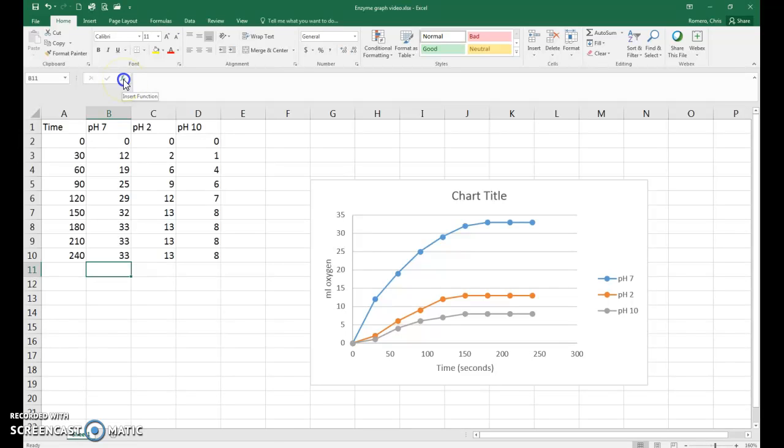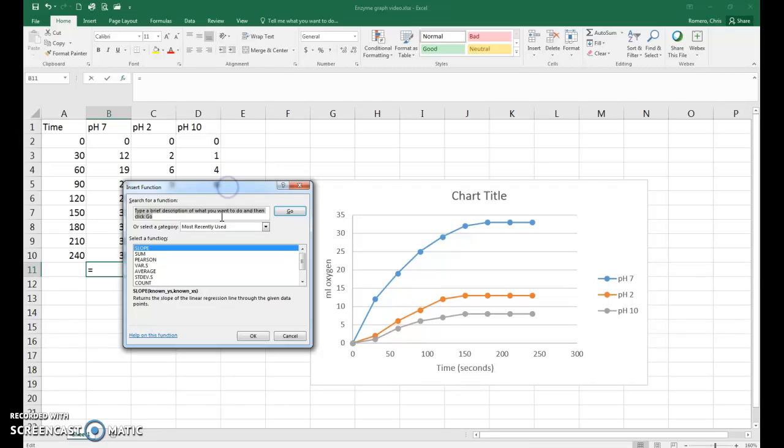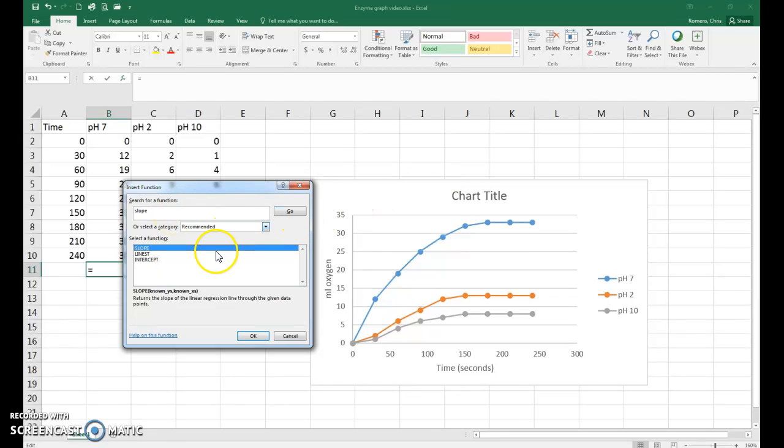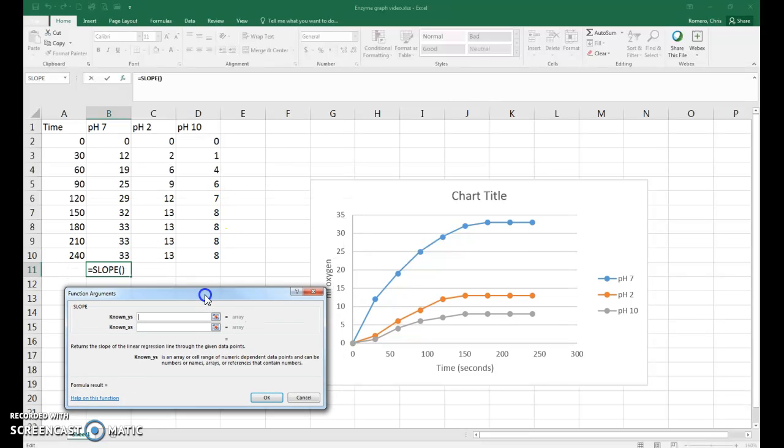Click on that and it's going to open up a window that will allow us to find the slope function. So in the search for function, you just type in slope and hit go, and it will come up in the list below. Click on OK and that will start us into the slope process.